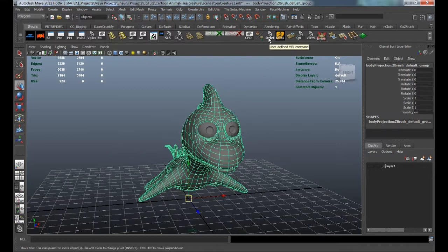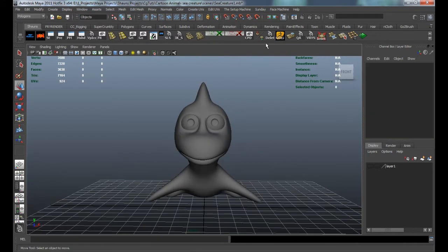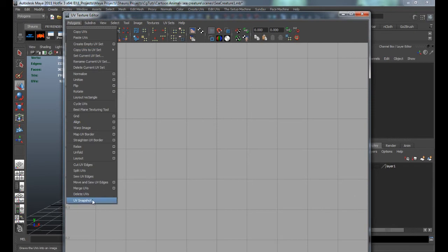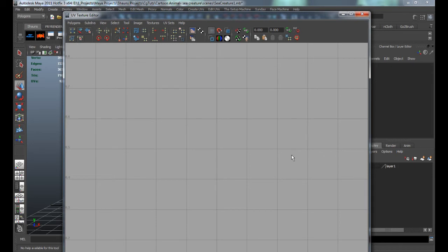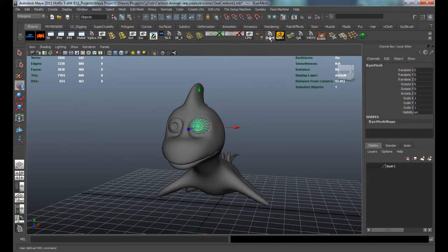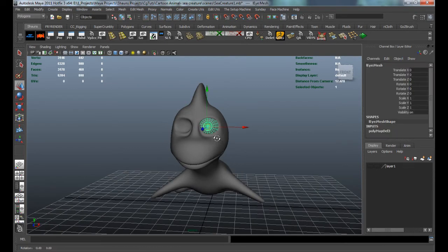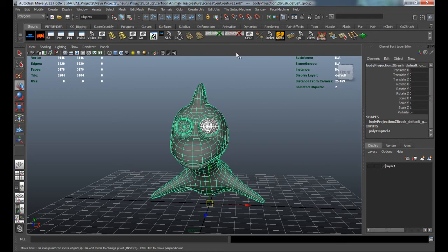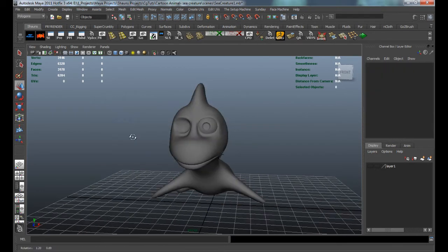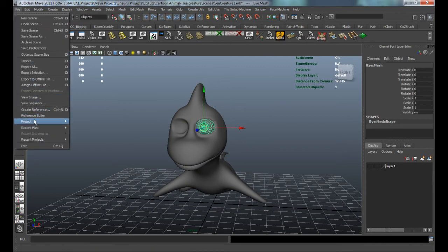You can find the delete UVs command in the UV Texture Editor under Polygons > Delete UVs. Just make sure you have the object selected before you do that. I also want to delete the UV off the eye - just the one eye. With those selected and our UVs deleted, we'll clear the history and freeze the transformations.